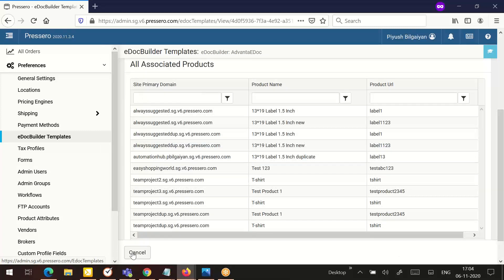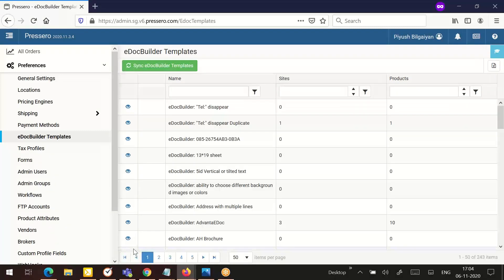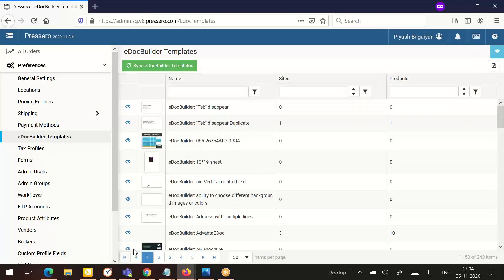Click the cancel button at the bottom of the all associated products screen to return to the list of templates. As indicated above, after making any changes to the template, be sure to click save and publish prior to clicking the X or you will lose your changes.